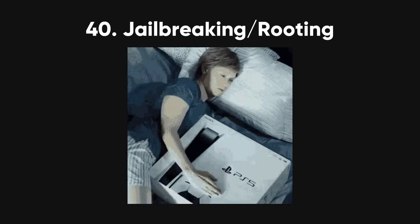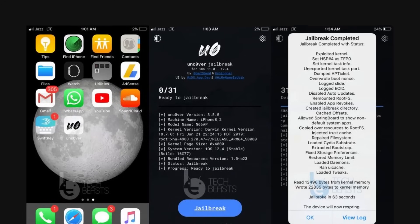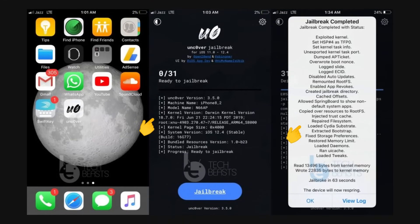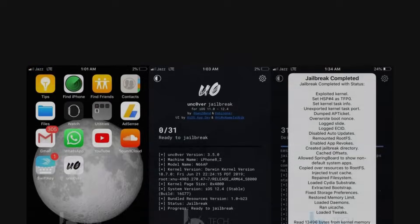Jailbreaking or rooting. Jailbreaking or rooting removes software restrictions on a device, giving the user or hacker full control over the system.